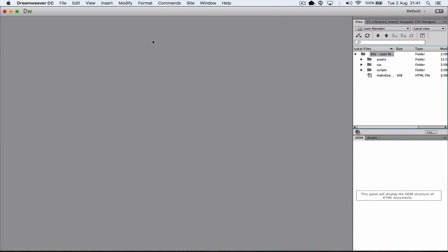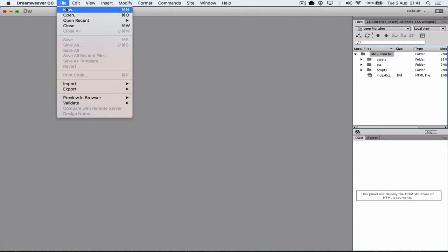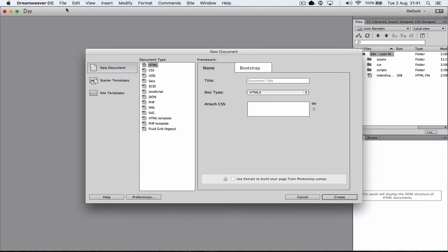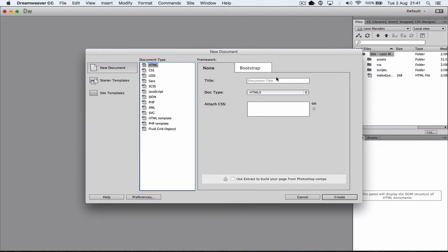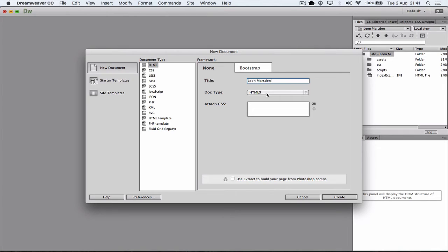So the first thing we're going to do now is go up to File, we're going to click on New. And when we open up New, it gives us all the different types of documents that we can create. We're going to start with HTML, and we're going to give it a title, so put your name in here. I'm just going to put Leon Marsden. We're going to create a HTML5 document, it's a good idea to use the current versions, and click on Create.